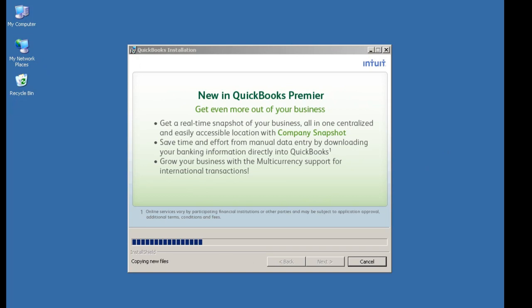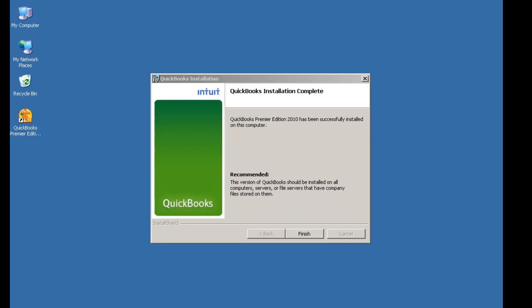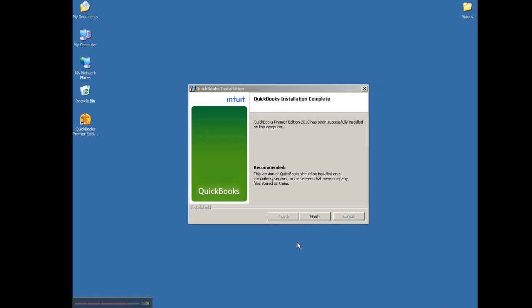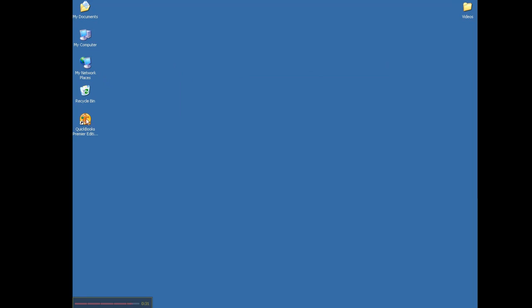Once the installation has completed, you will click Finish, and you will have a QuickBooks icon on the desktop. This concludes the installation of QuickBooks using a CD.